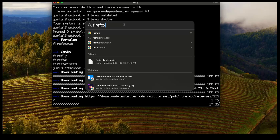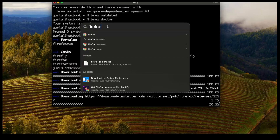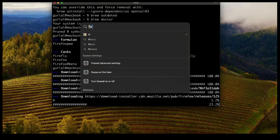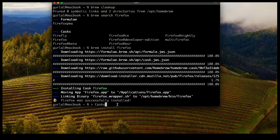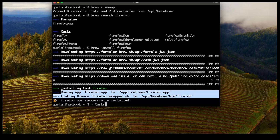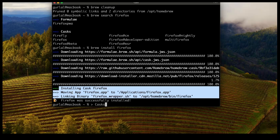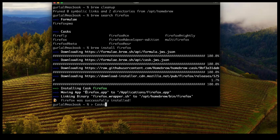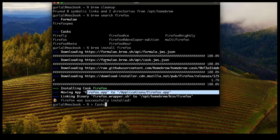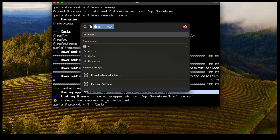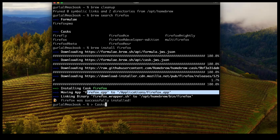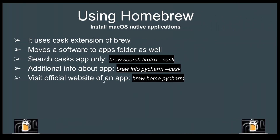I'll run brew install firefox. While it's installing, a quick search confirms Firefox is not yet on the system. Once installation finishes, Firefox has been installed — as you can see, it moved the Firefox app to the Applications folder. Now if I do a search, I should be able to find Firefox, and indeed it's been installed.